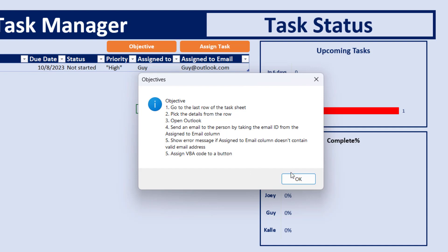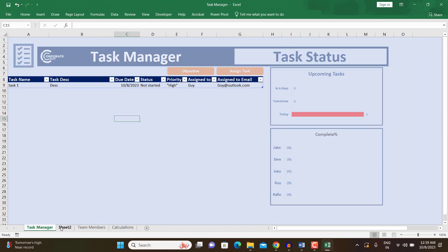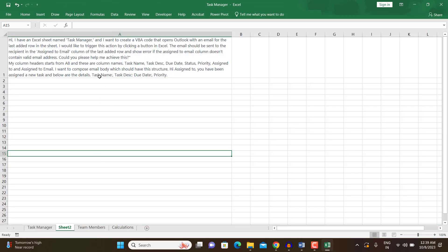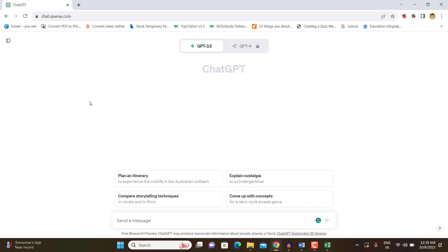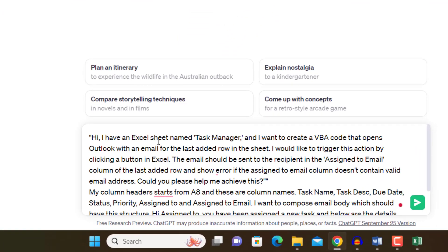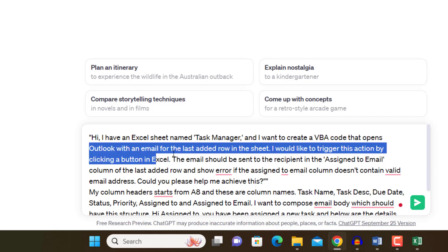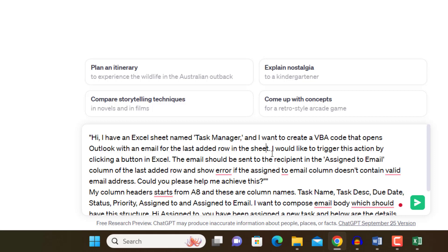I have already written the prompt to give to ChatGPT. Let me copy it and paste it in ChatGPT. The prompt starts with: 'I have an Excel sheet called Task Manager and I want to create a VBA code that opens Outlook with an email for the last added row in the sheet.' It's important to be very specific so ChatGPT writes code you don't need to change.